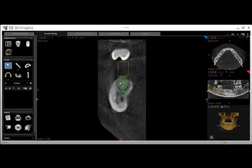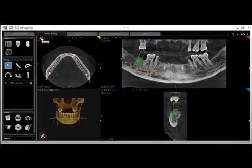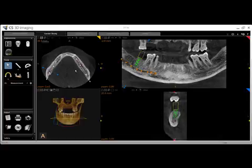You may also use the measurement tool for appropriate measurements. Once you are happy with your initial positioning, you can click minimize to come back out of full screen.